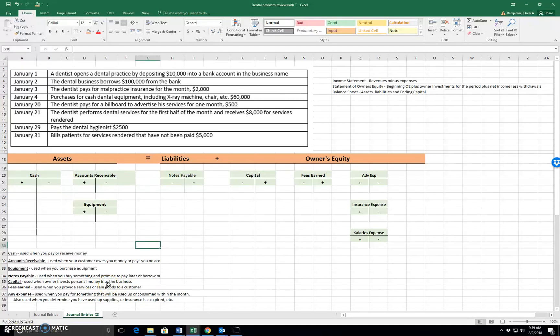I want to talk about how to put these transactions into these T-accounts. So normally we'll journalize them, and that is what a lot of our problems will be asking us, but in order to understand those journals, it helps us to see what it looks like in T-account form.